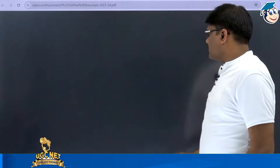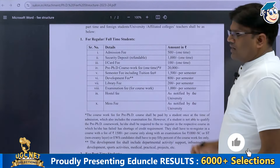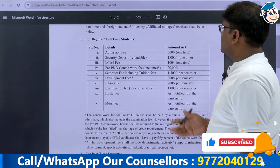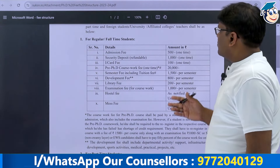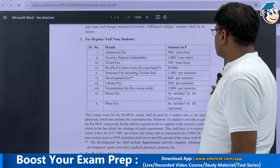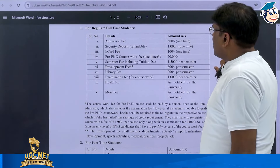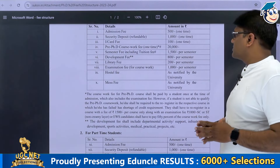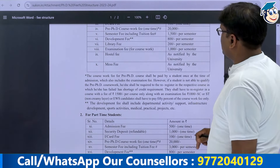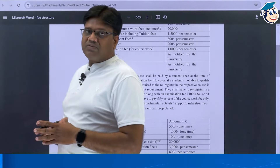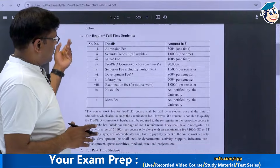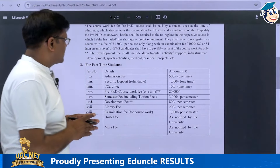Let's talk about the PhD fee structure. Admission fees are ₹500. Security deposit is ₹1000. I-card fees are ₹100. Pre-PhD coursework fees are ₹20,000. Tuition fee including semester fee is ₹1500 per semester. Development fees are ₹800 per semester. Library fees are ₹200. Examination fees are ₹1000 per semester. Hostel and mess fees are as per university norms. These fees apply for regular or full-time PhD students.